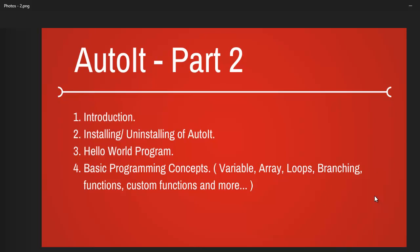Next we are going to start with how do you install and uninstall AutoIT from your machine. Up next we are going to start with the hello world program which everyone does when they start with a new programming language.